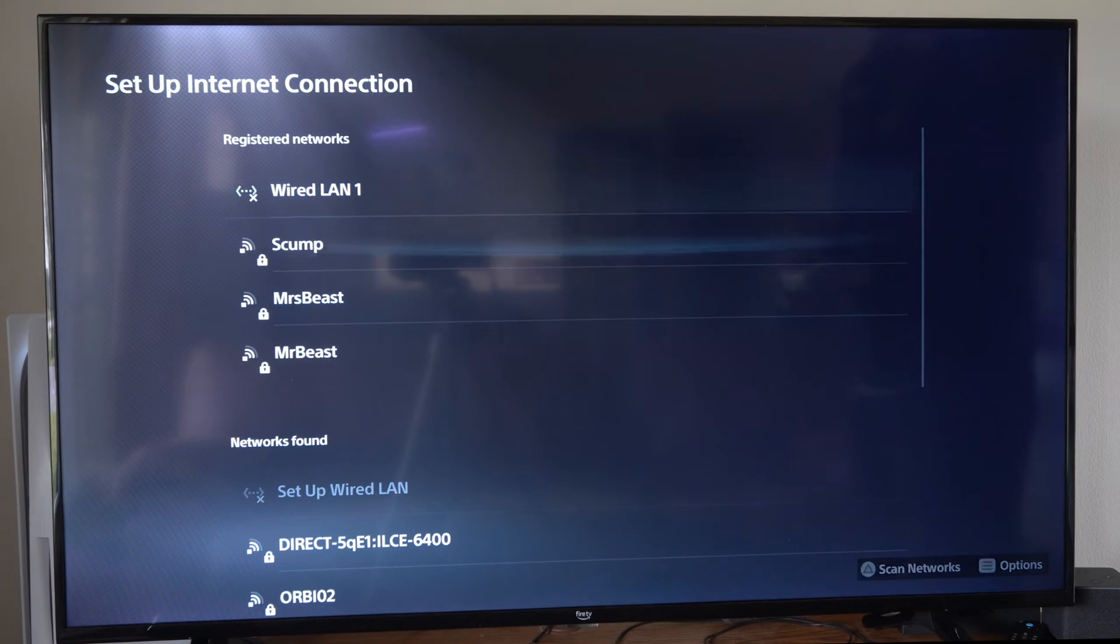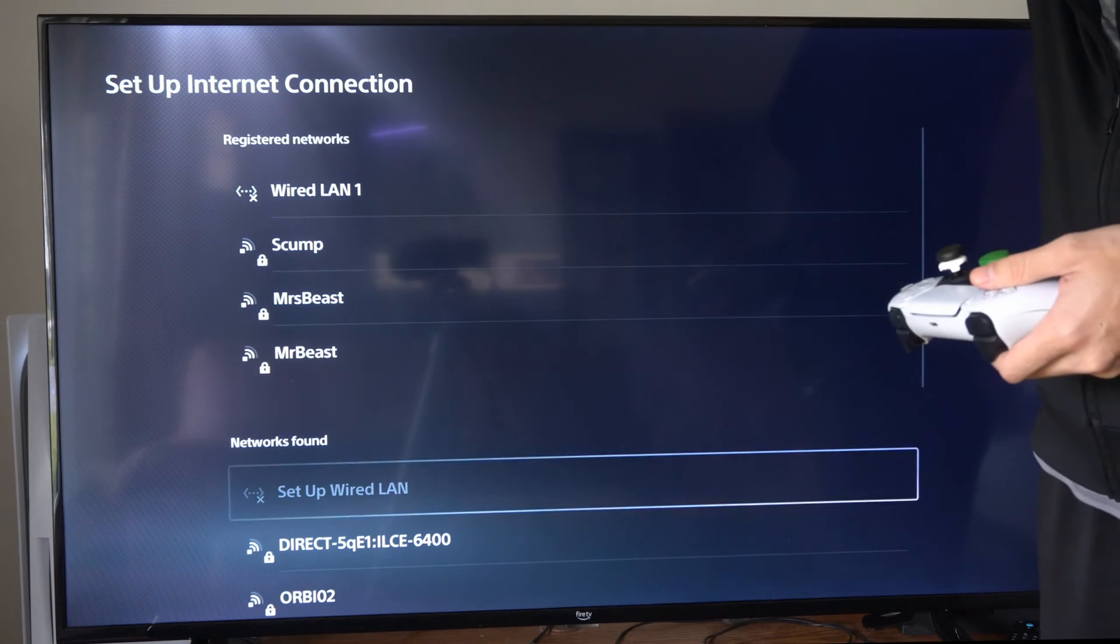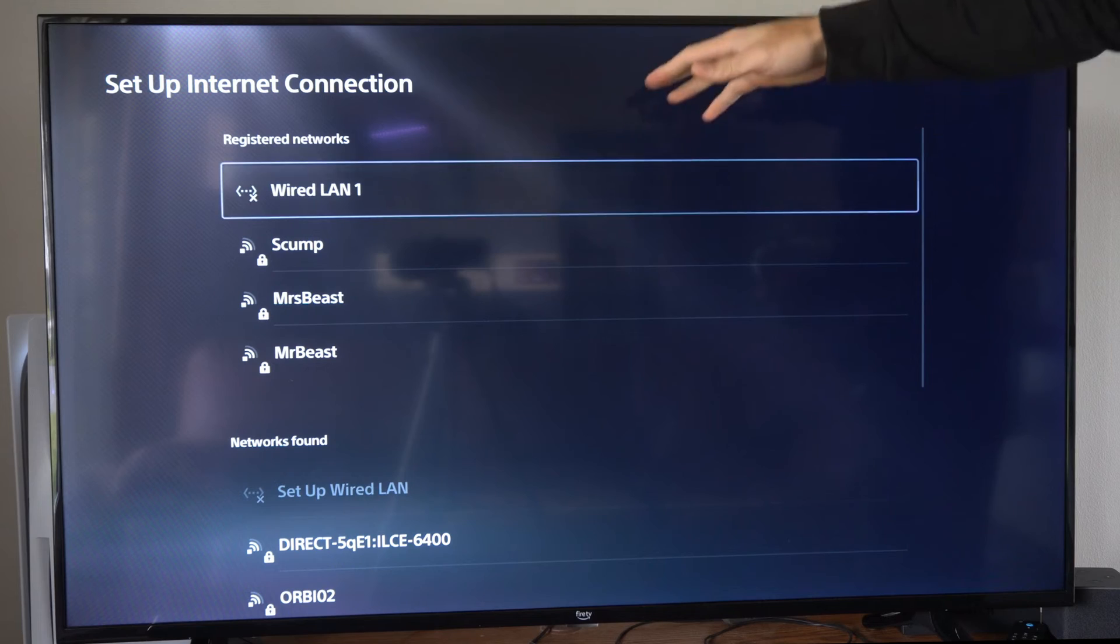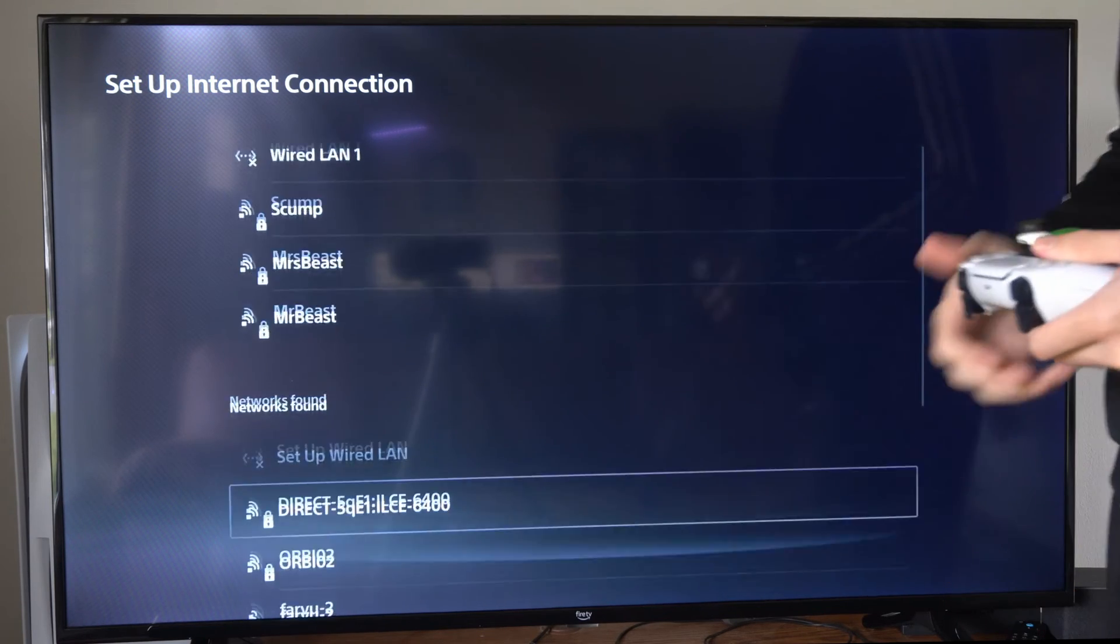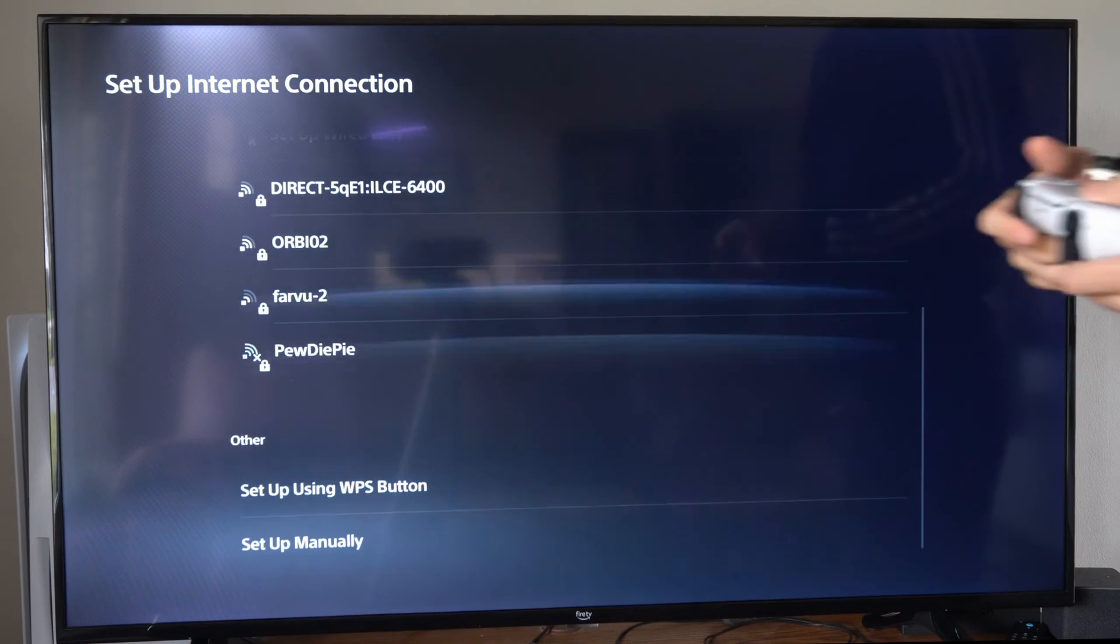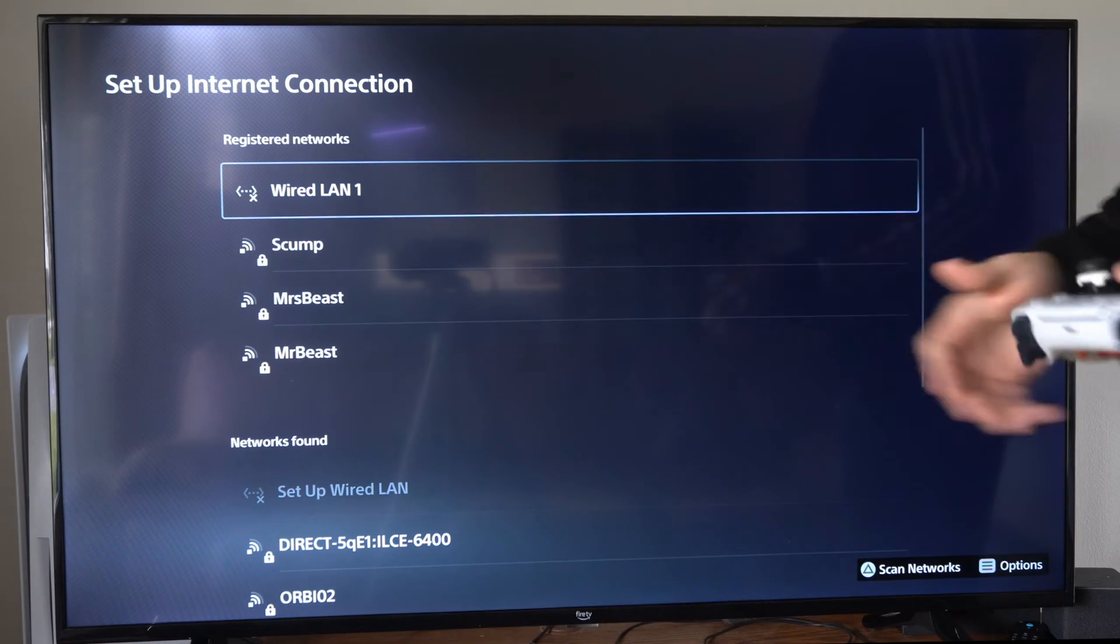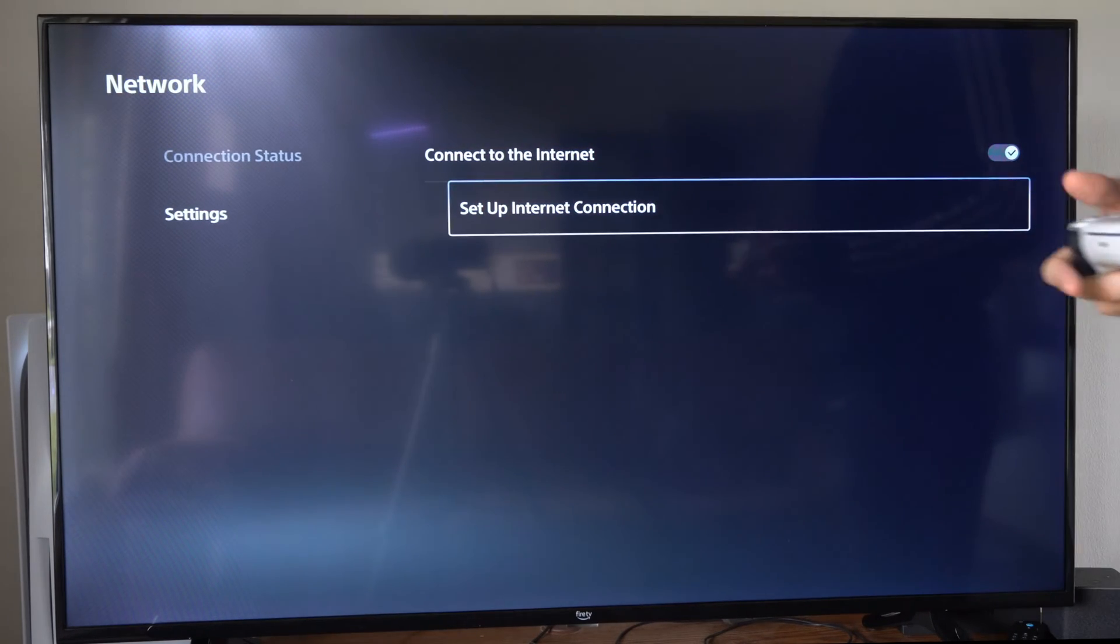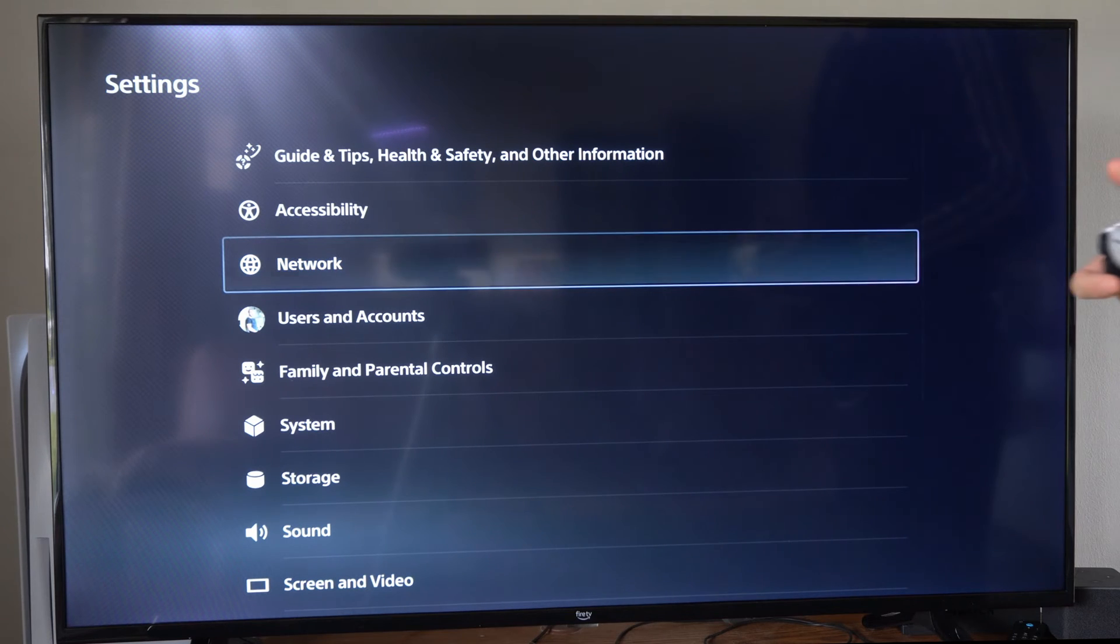So I changed my router at one point, the name of it, and I no longer use that one anymore. But there is one more option that we can do. If we want to reset all the settings, maybe we have an issue with this, we can back out and then go to the main Settings menu.